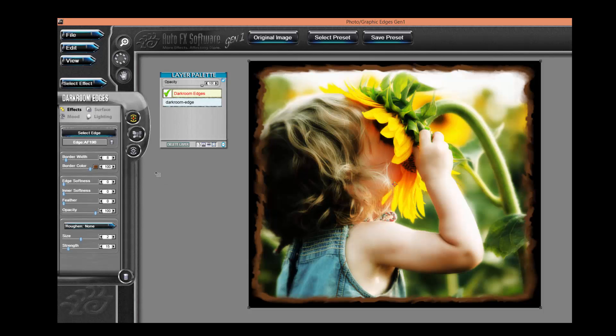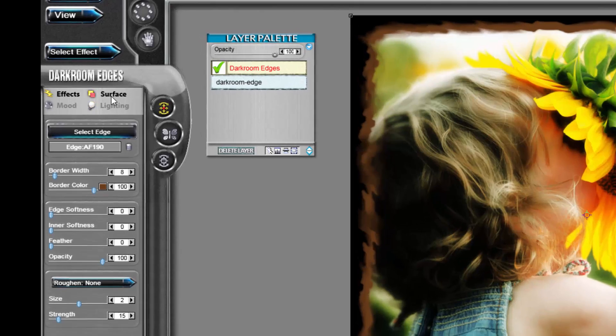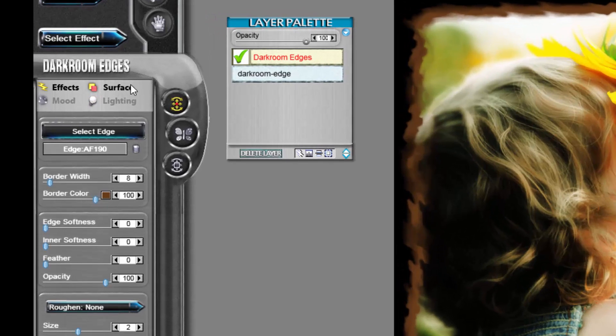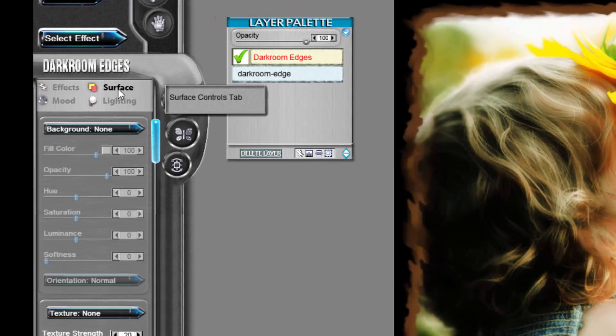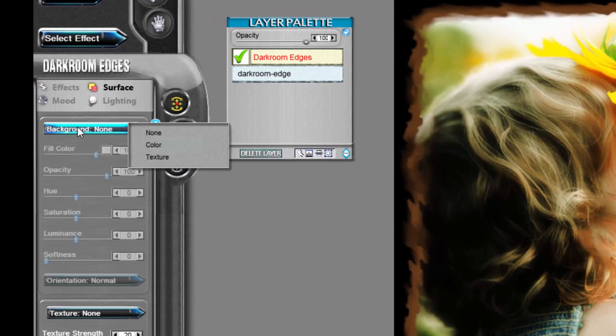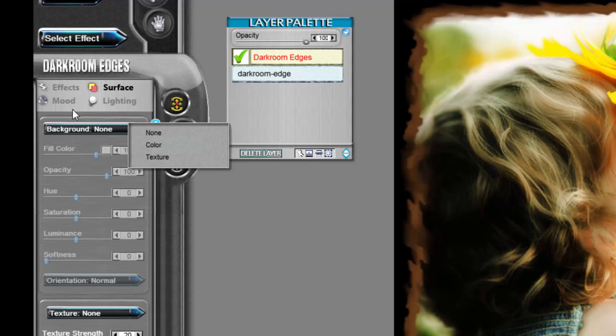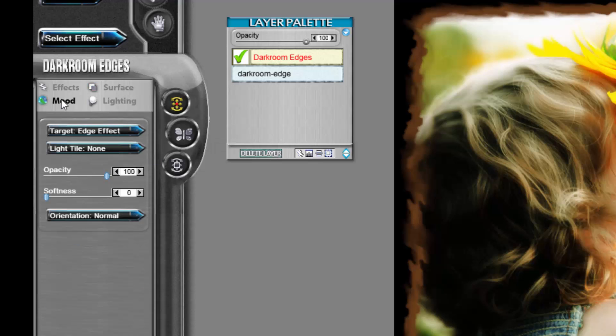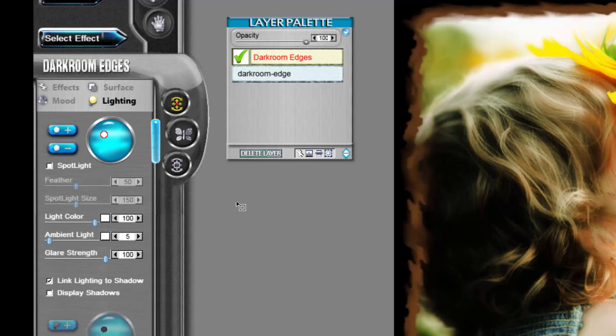If you want to apply a color to the background, we would do that utilizing the background color tab, or we can utilize the mood and in some cases the lighting to actually change the background color behind the effect.